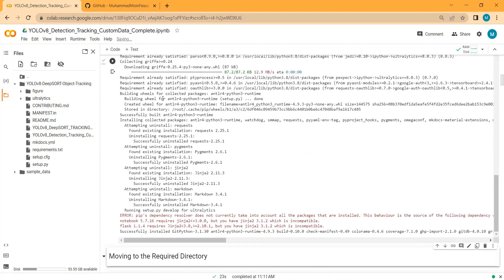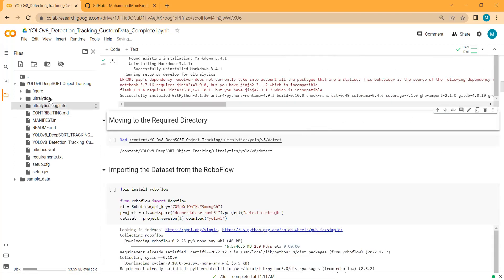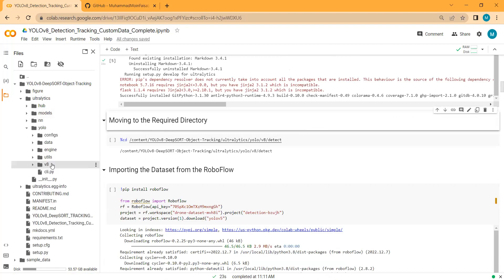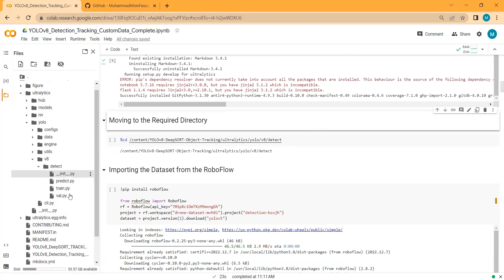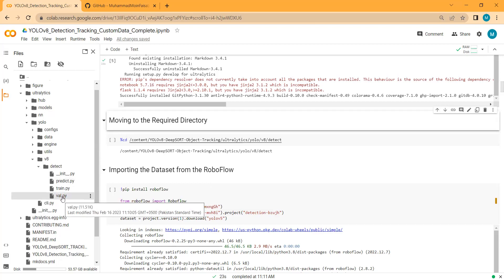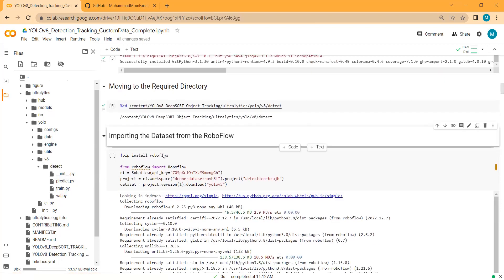All required libraries and packages have been installed. Since we are performing detection, we will go to the ultralytics YOLOv8 detect folder and set our current directory there, because this folder contains the prediction, training, and validation scripts. We will use all three scripts — training our model on the custom dataset, validating it, and doing prediction on demo test videos and test images.